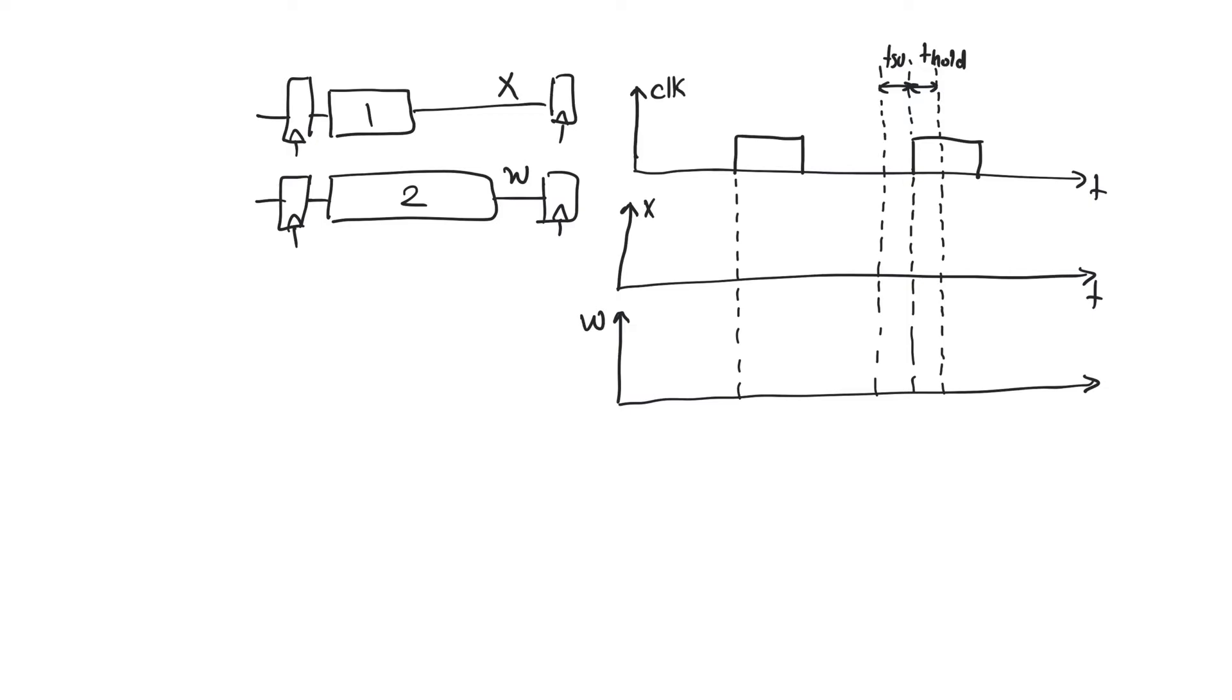So we are looking here at a pipeline that consists of two paths, path 1 and path 2. The output of the combinational path 1 is X, the output of the combinational path 2 is W. And in the diagram we have marked T setup and T hold.